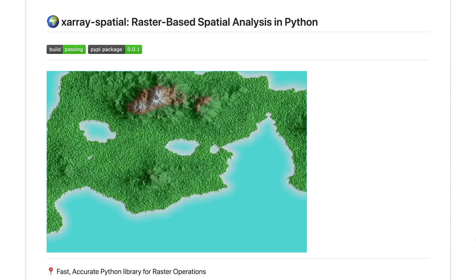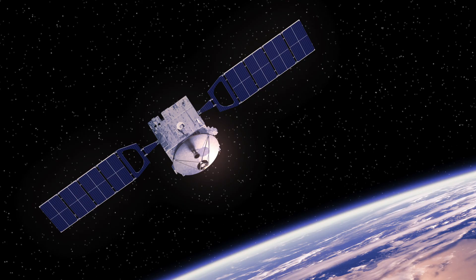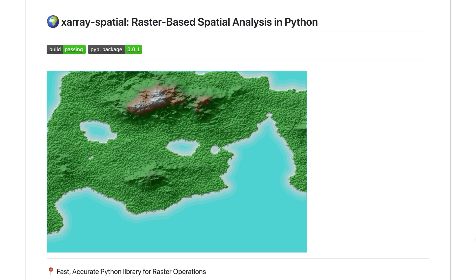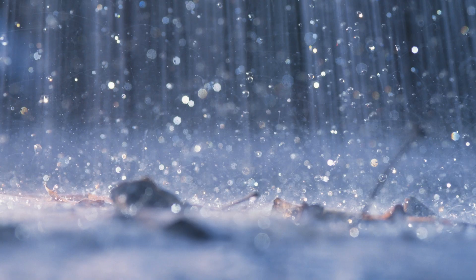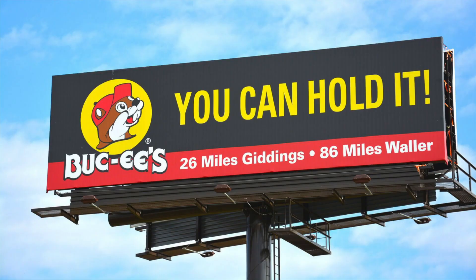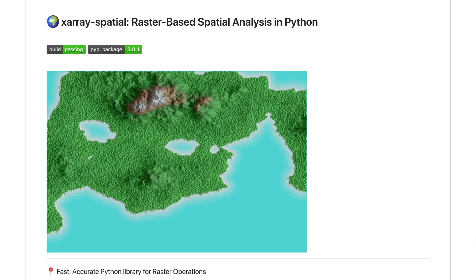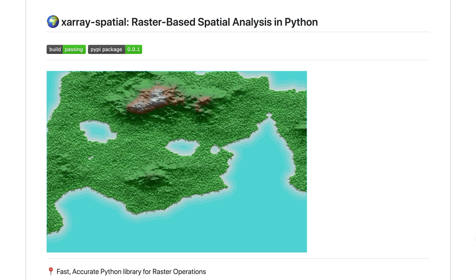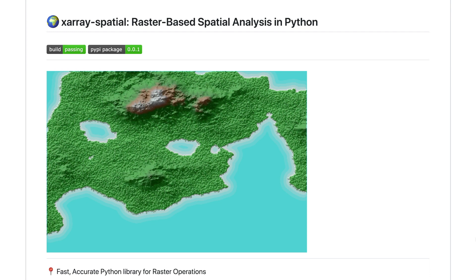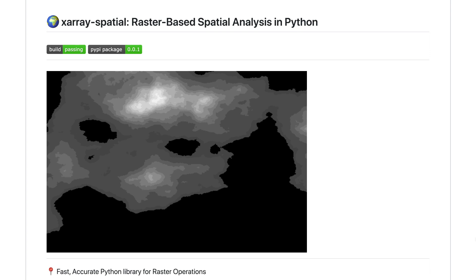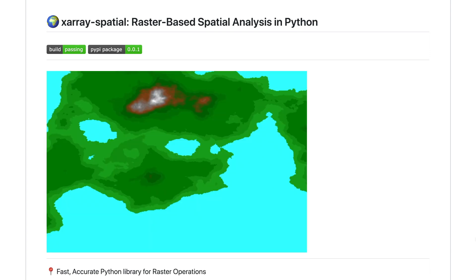We're talking about doing analysis on a huge number of pixels which are associated with real-world locations. These images can come from satellites, planes, drones, or they can represent continuous phenomena like rainfall, elevation, or distance to the nearest Buc-Eyes gas station. Common raster formats include JPEG and PNG, but we'll mostly look at the GeoTIFF format for loading data and persisting results.